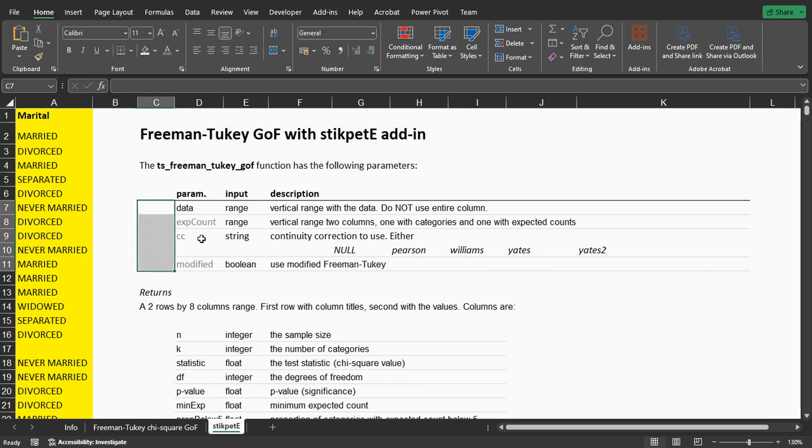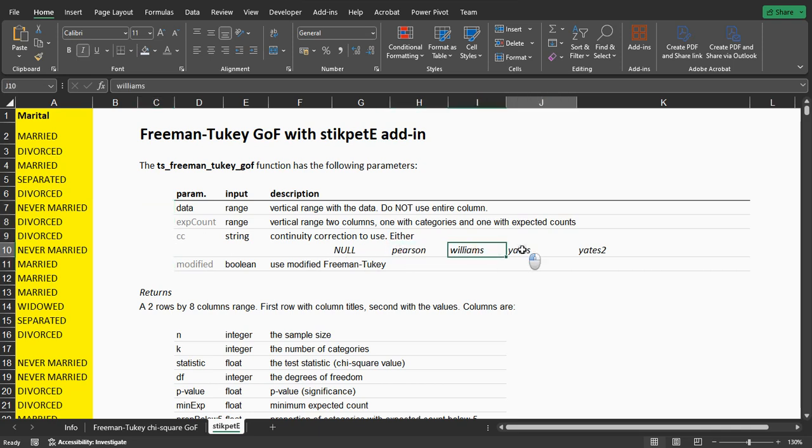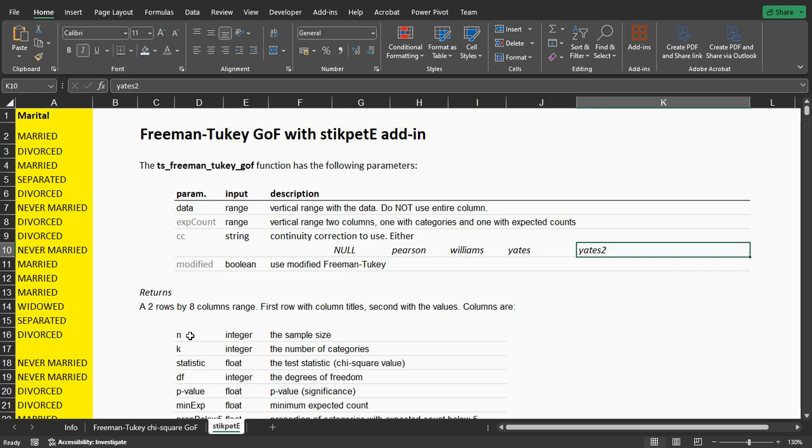There are continuity corrections available: either the Pearson, ES Pearson, Williams, Yates, and a slightly different version of Yates. And the output will be a range, so not just one cell.